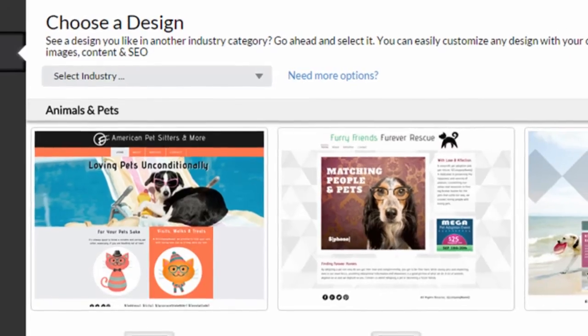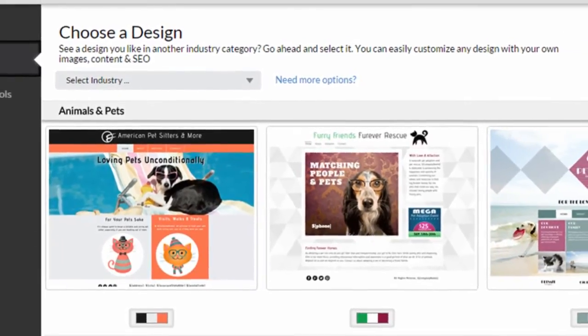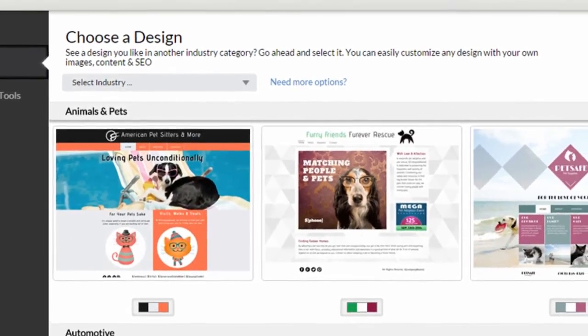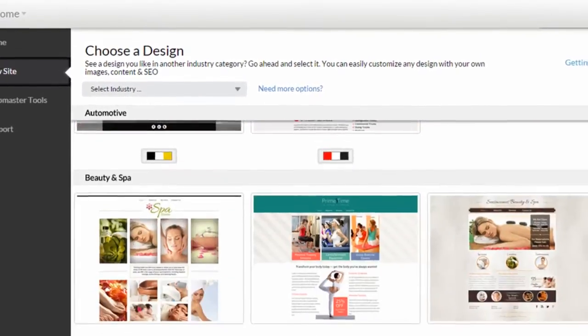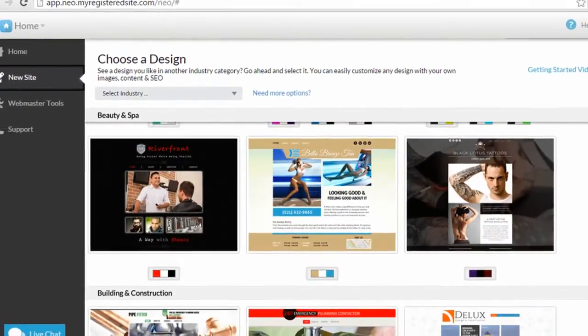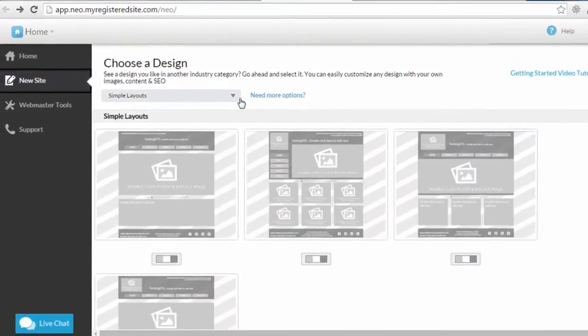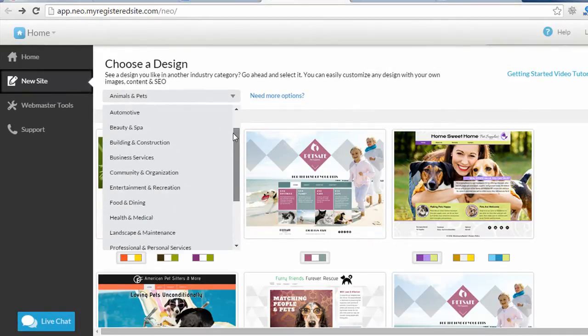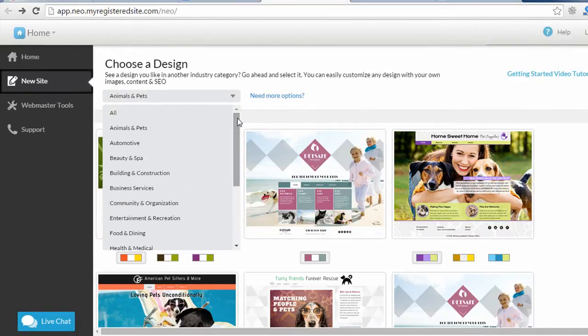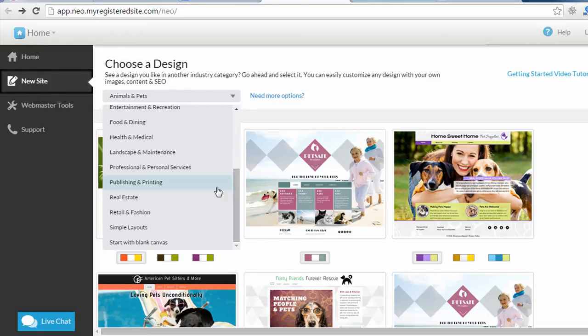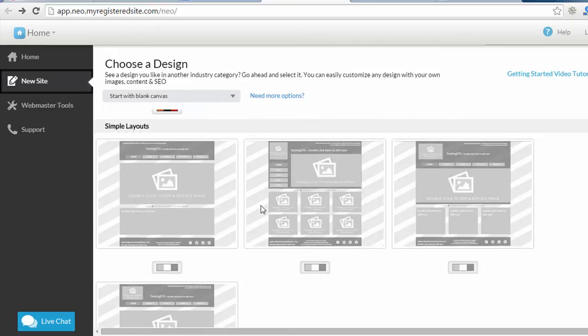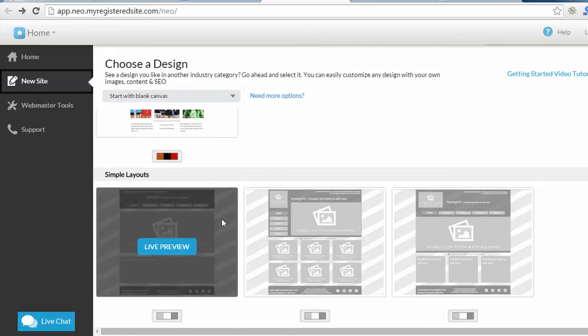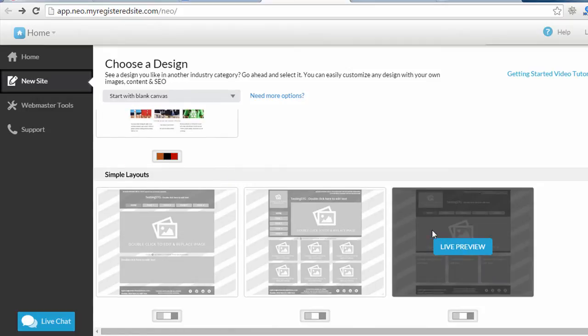They do have the designs divided by industry. You see I'm in animals and pets. There's automotive, beauty and spa, so it looks like there's 15 or so categories. I believe there's a couple hundred templates to choose from currently, and you can also start with a blank canvas, or one of their simple layouts, and then build it yourself.